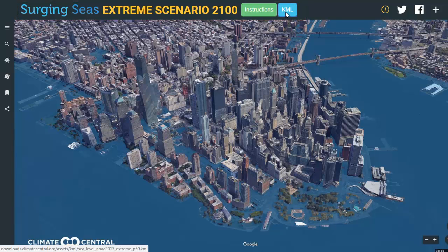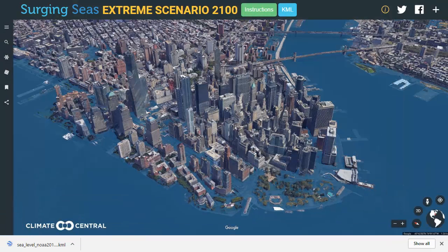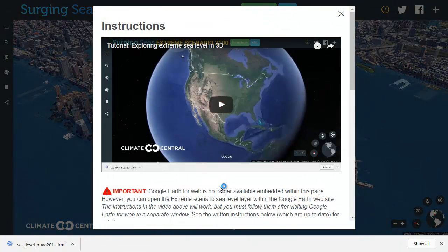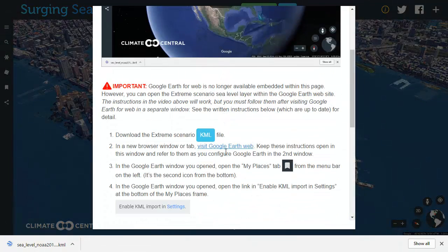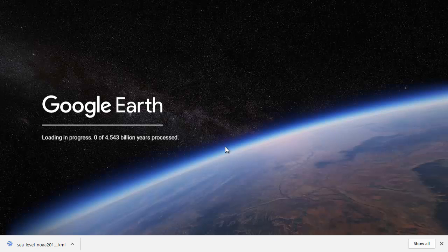Download the extreme scenario KML file. In a new browser window or tab, visit the Google Earth Web. Keep this video or the instructions open in this window and refer to them as you configure Google Earth in the second window.